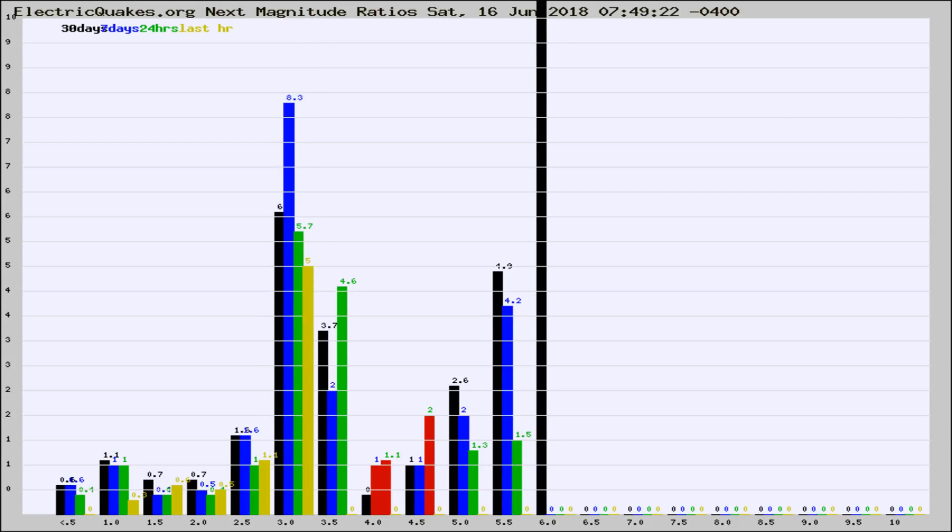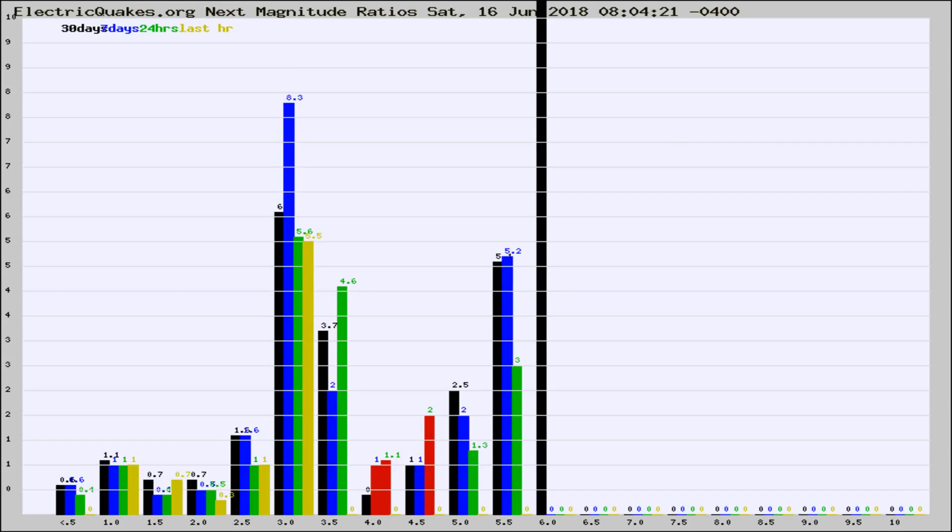If it changes between the last 30 days, 7 days, 24 hours, and last hour, it may indicate something unusual happening in that area. This is worldwide.